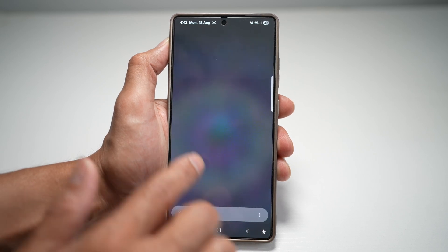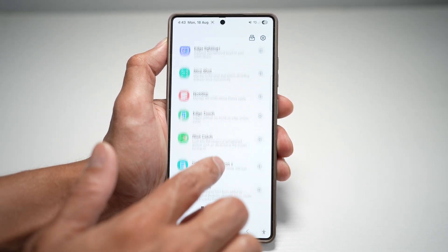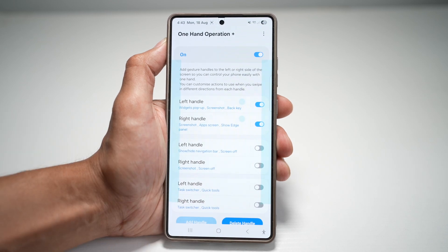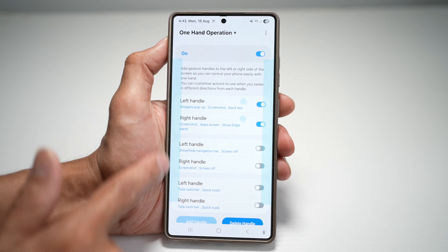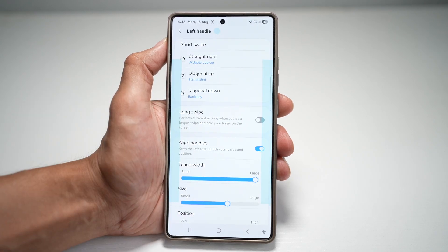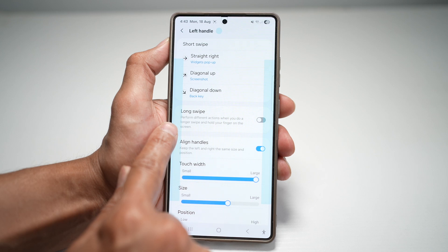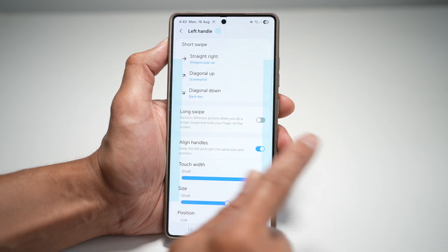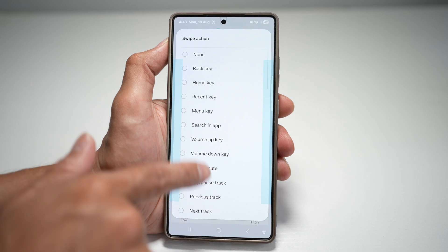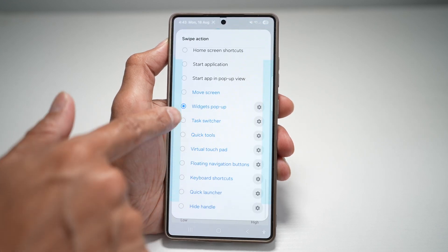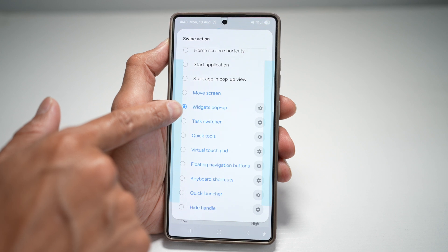We'll go ahead and open up the Good Lock app. In the Good Lock app, we'll open up One Hand Operation+. Now we'll use whatever widgets we have. For example, I'm going to use this left handle — tap on this. I want to set it so that swiping right from my left side makes a widget pop up. From this list, you're going to find the widget pop-up option. This is the widget pop-up you need to choose.